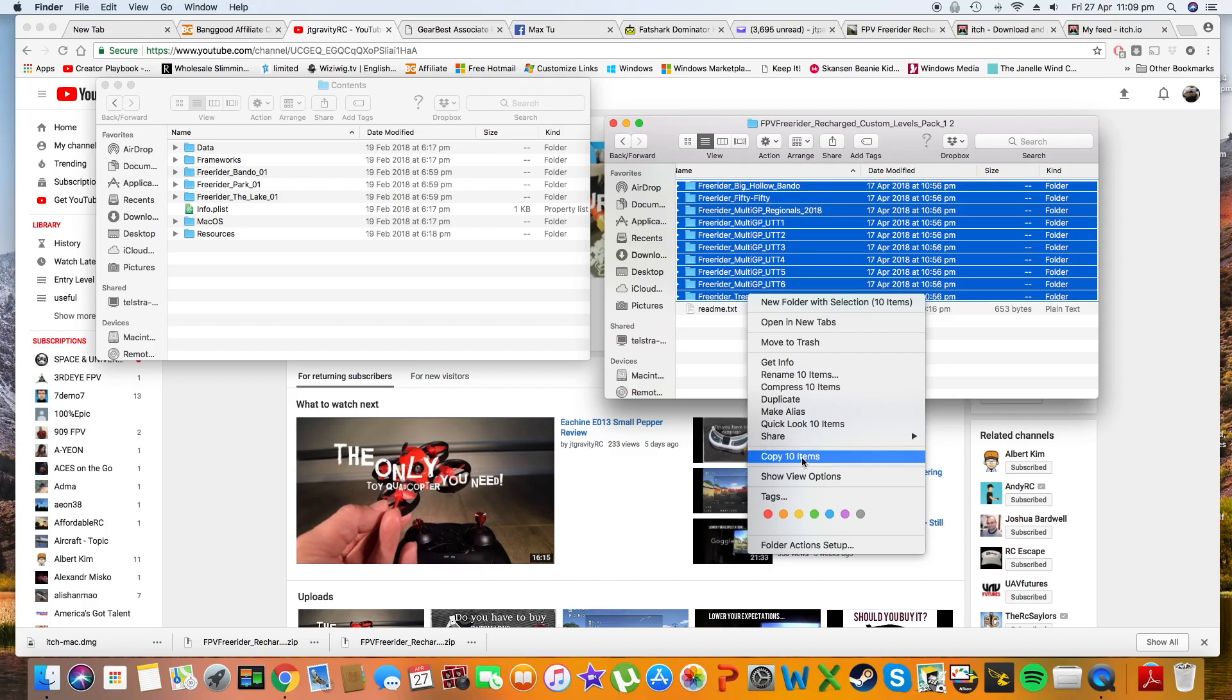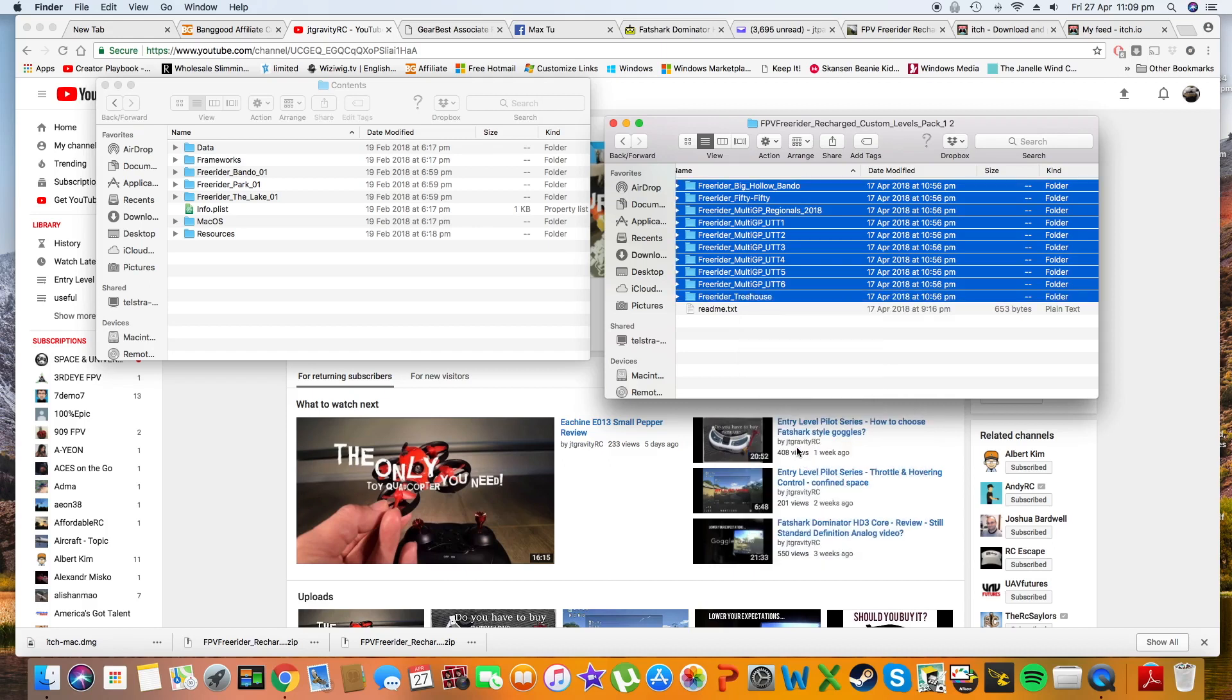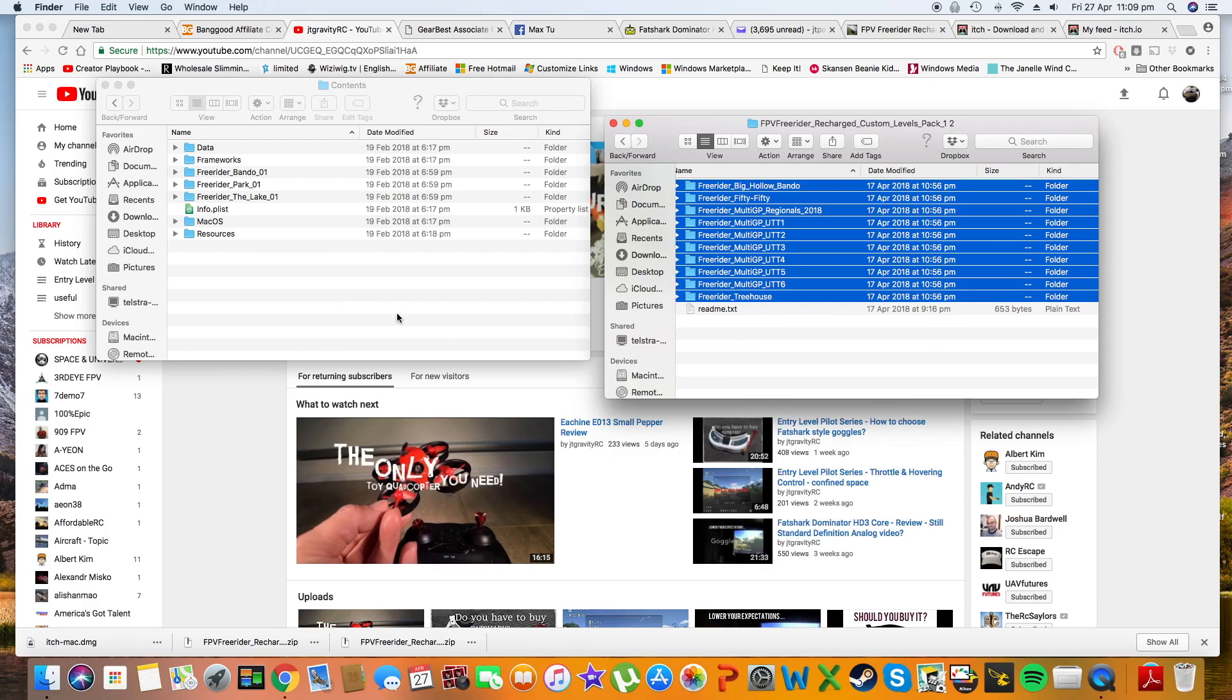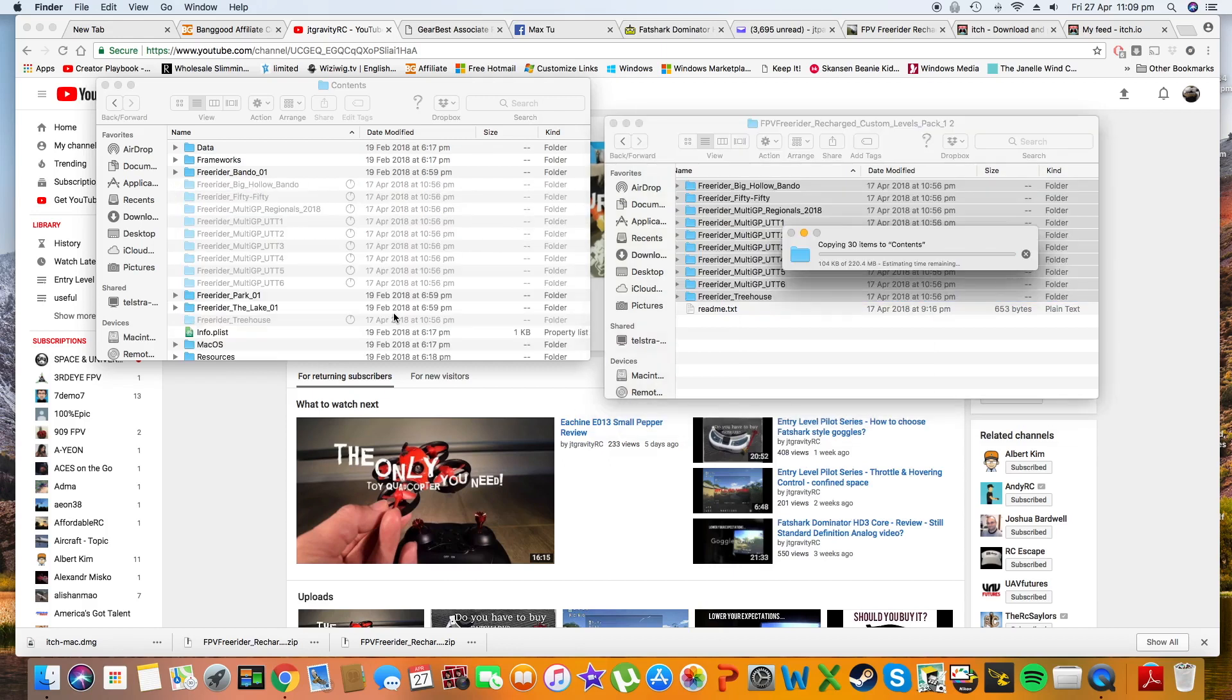Just paste the 10 items. It will take a few minutes to paste the 220 megabytes of data.